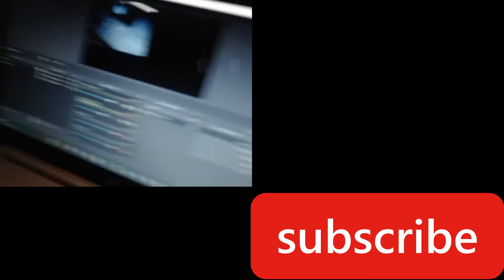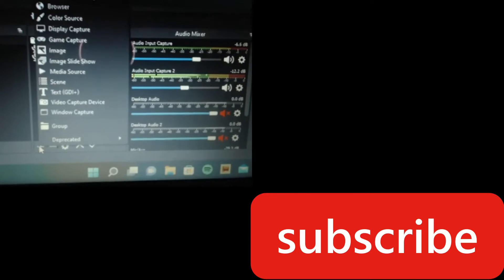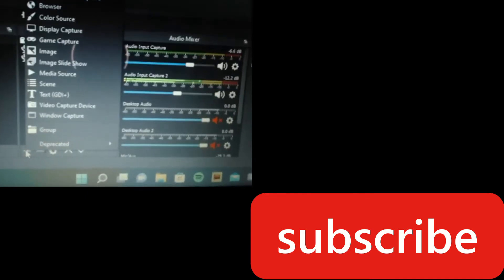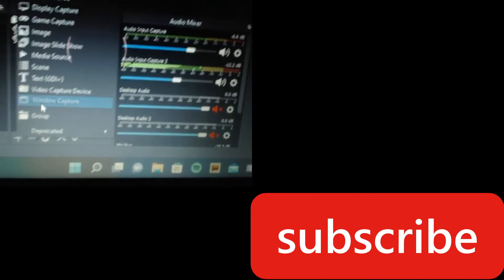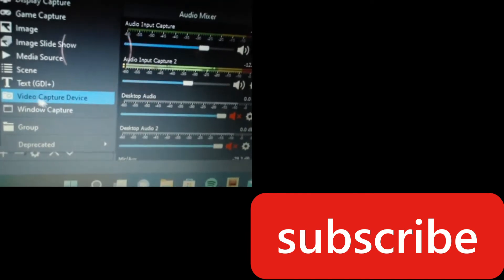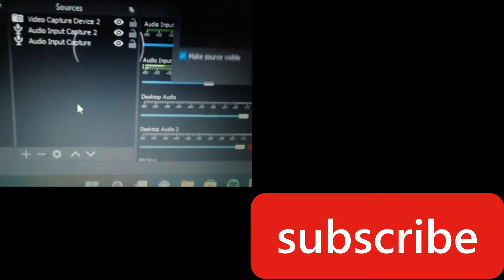If you come here, right down here to this section, right here, you want to press this button, the plus sign. You want to go to video capture device. It's going to pull up this menu. You want to go to your Razer Ripsaw, press okay.